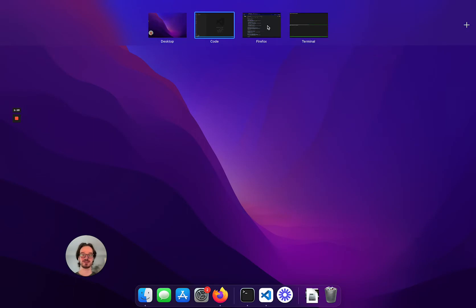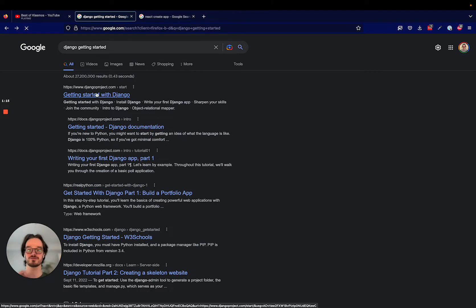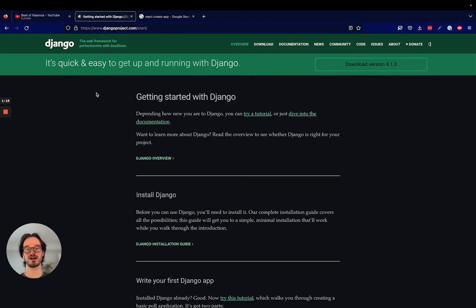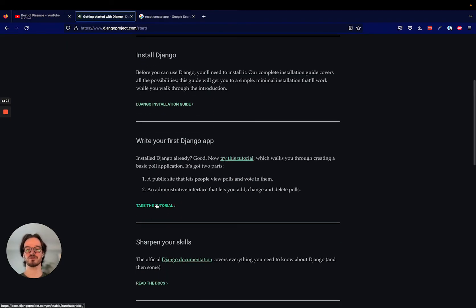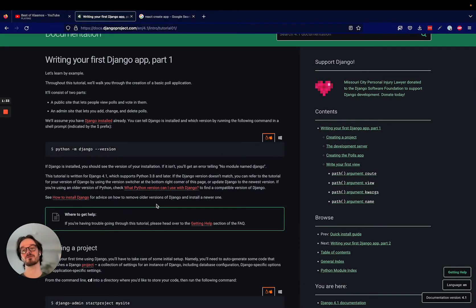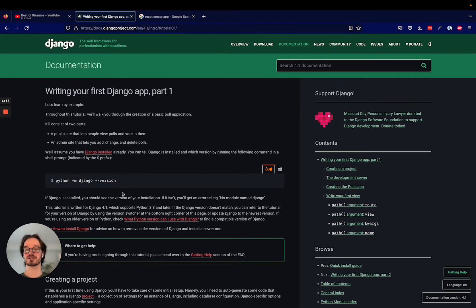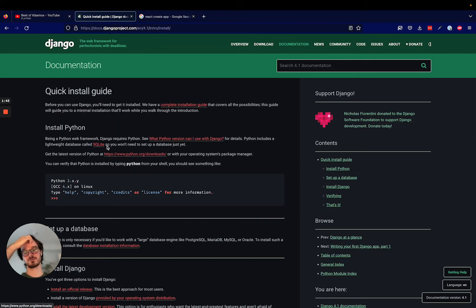The first thing I'm going to want to do is get started with Django. This is the first tutorial I followed when I started developing web applications. So writing your first Django app — I followed this tutorial on the way to step four the first time I ever built a web application and deployed it, and it was super helpful. To start we need to get Django installed, and to get Django installed we need to get Python installed.